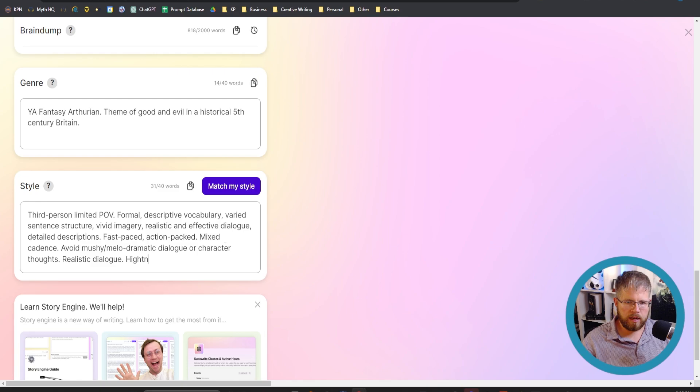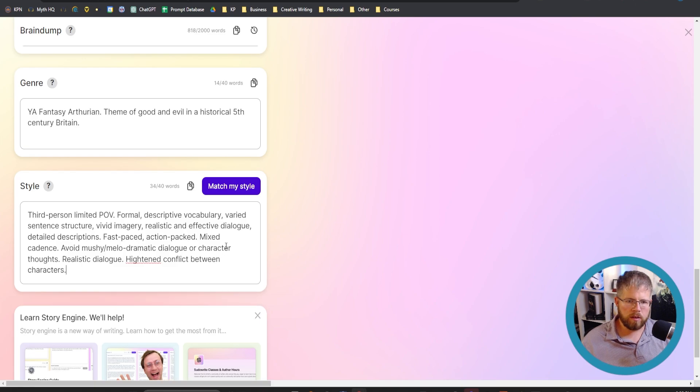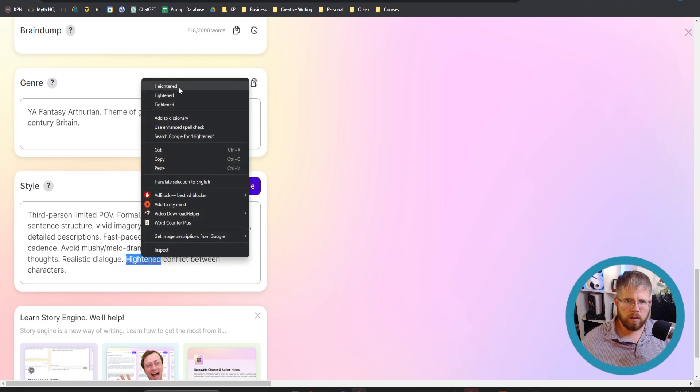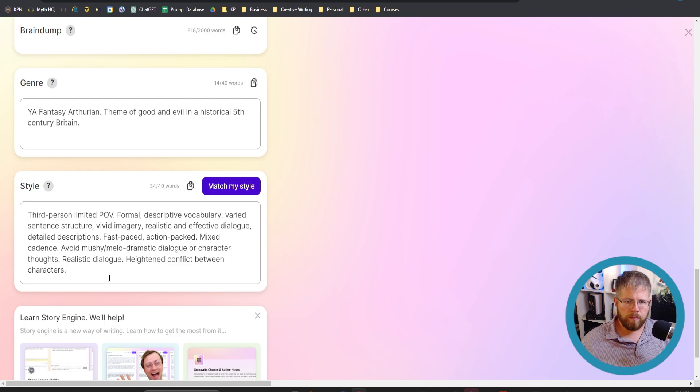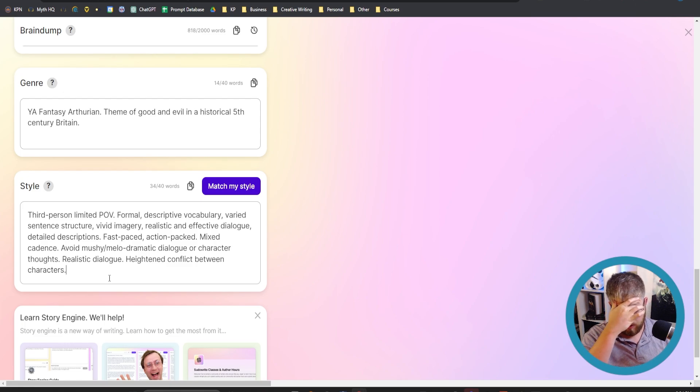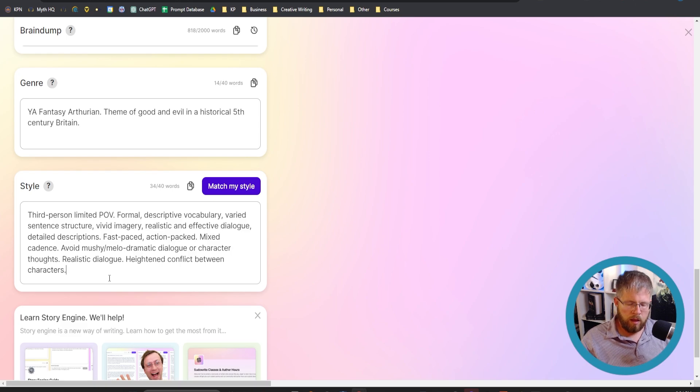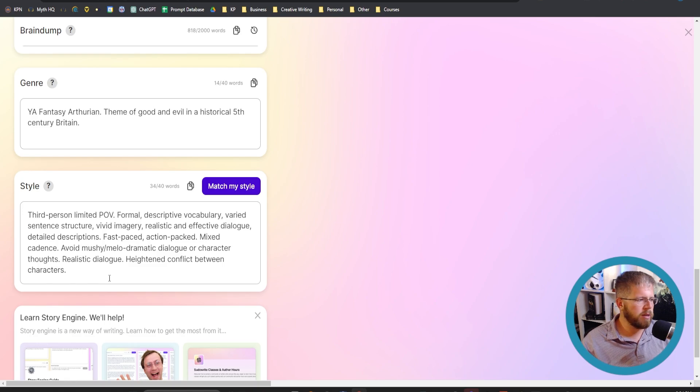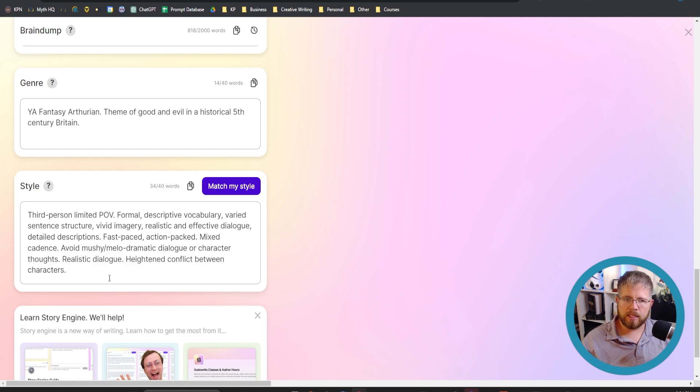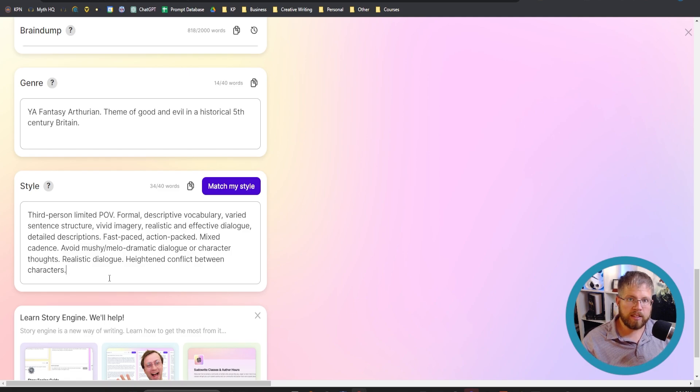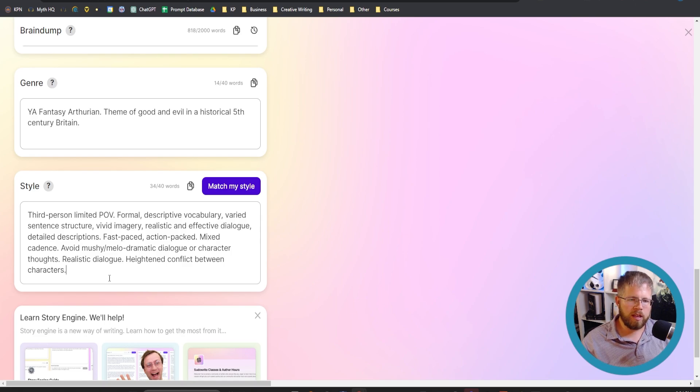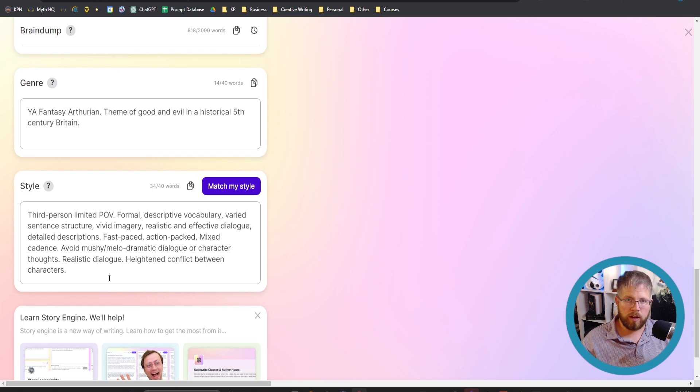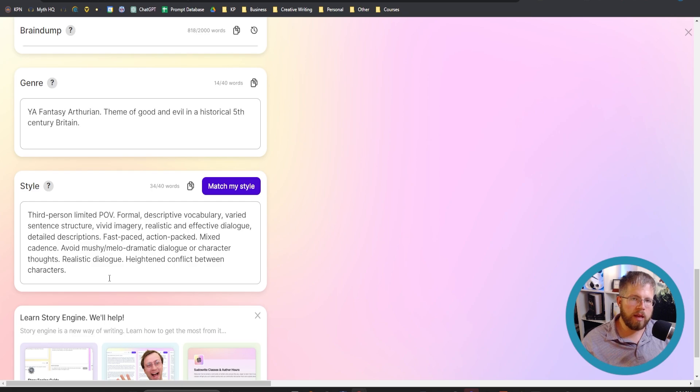And then another one I include is heightened conflict between characters. Let's see what else could we put in here. Those are the big ones that I tend to put in here. I'll leave a few words here because chances are as I start generating the text I will notice a couple of trends of things that I don't like, and I can then come in here into the style box and add a little bit more to help try and avoid those things. And that is a key principle I believe in.